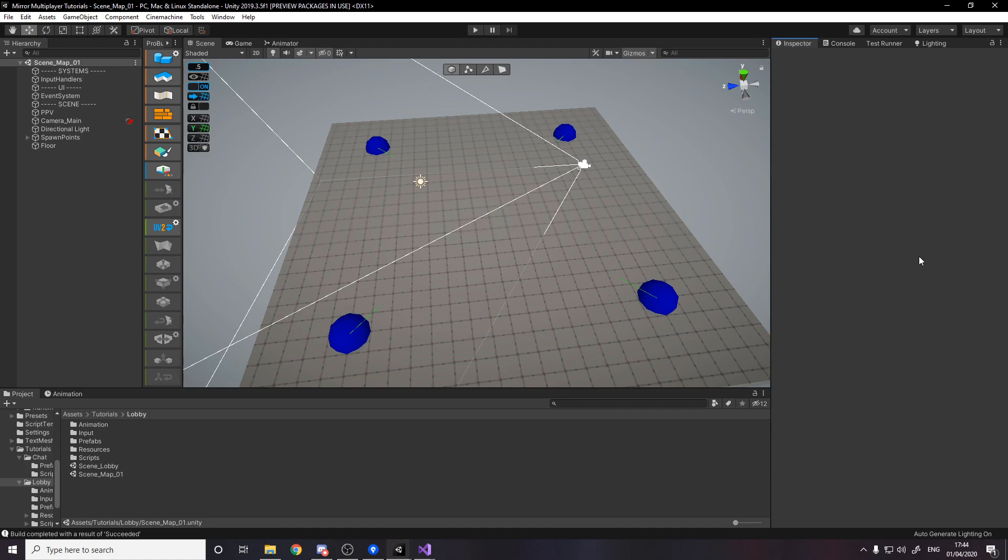But at the end of the day the input is on the client side so what we're doing today is we're going to disable input on the client side so that we don't tell the server for example to try moving when we're at the start of the round.